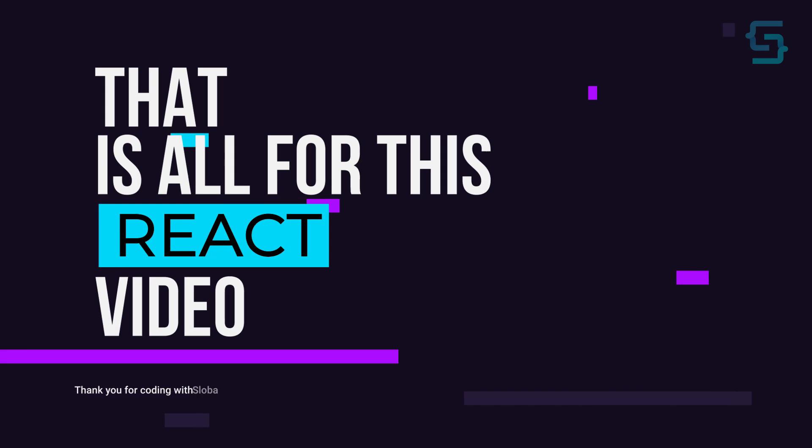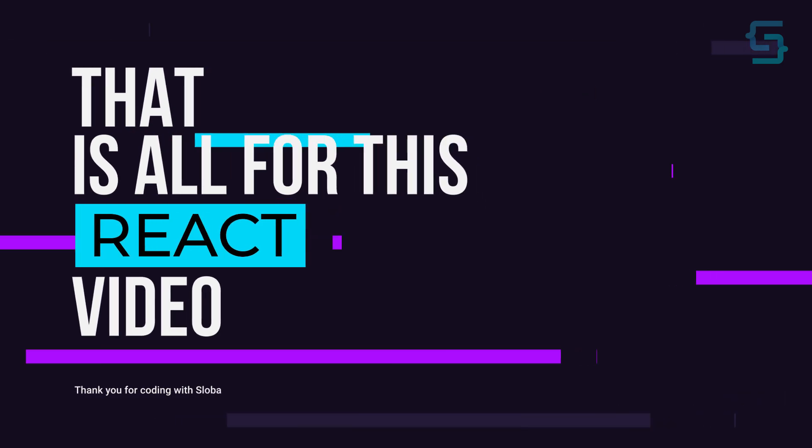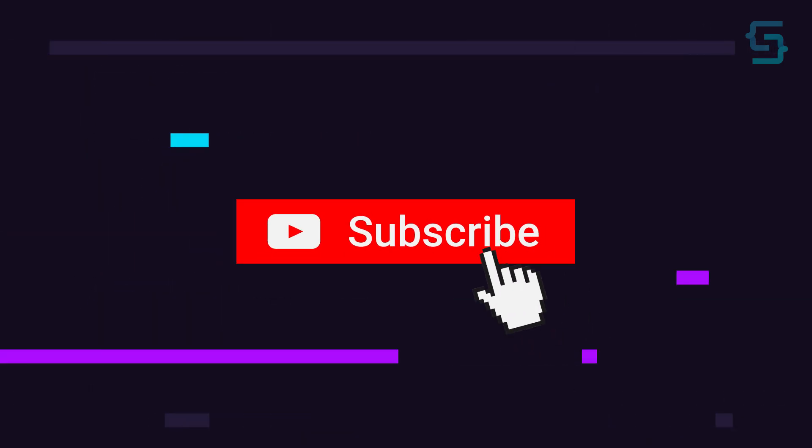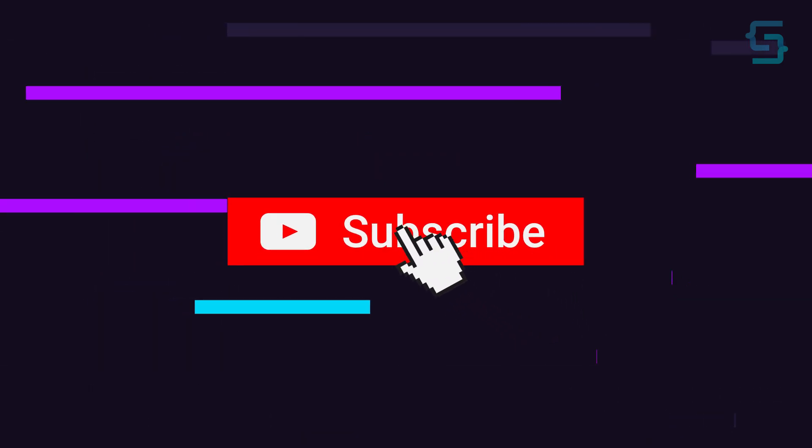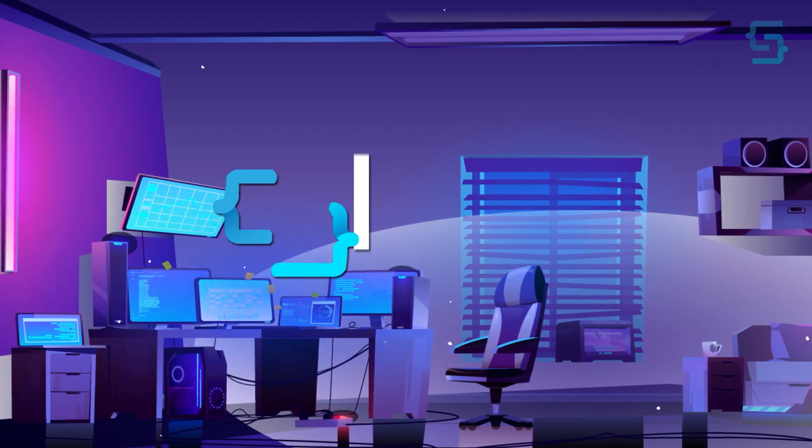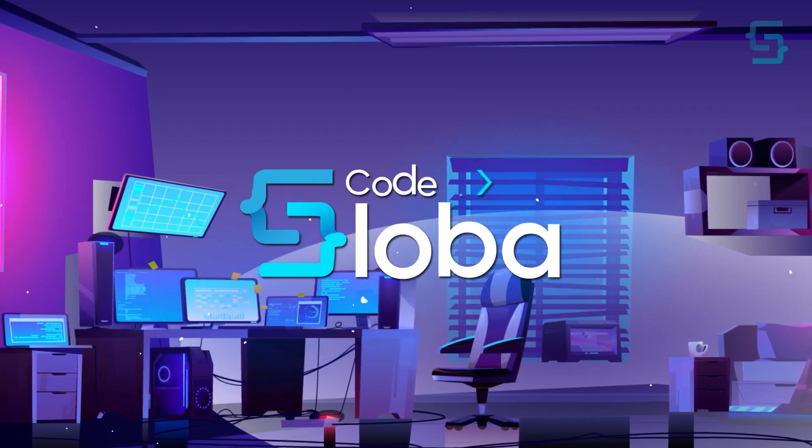Well, that's all for this React video. Thanks for stopping by, and don't forget to subscribe. Code with Sloba.